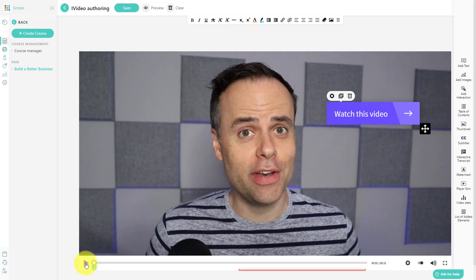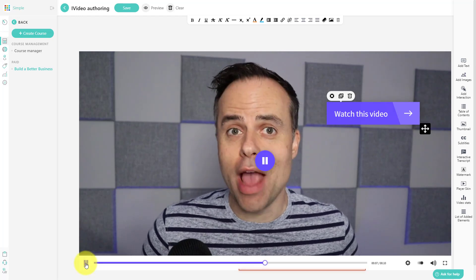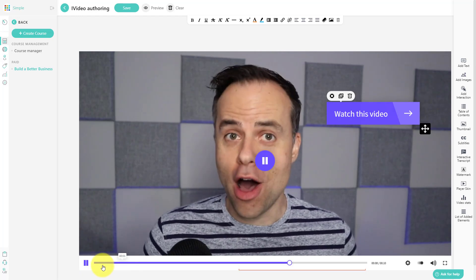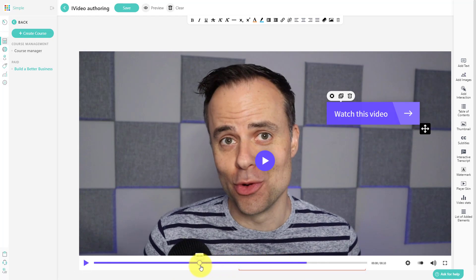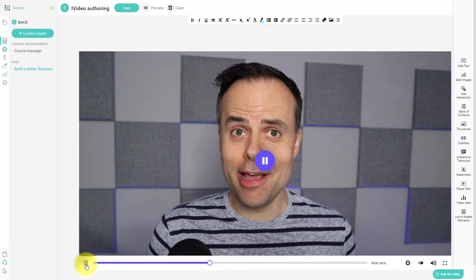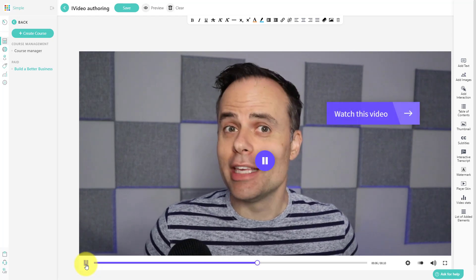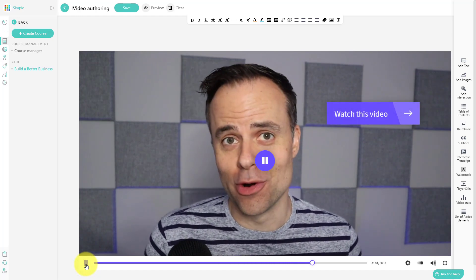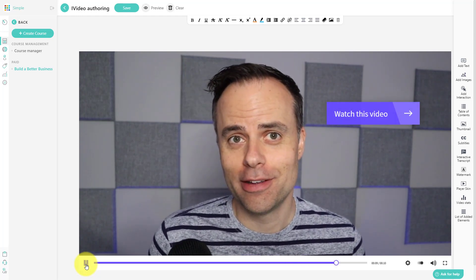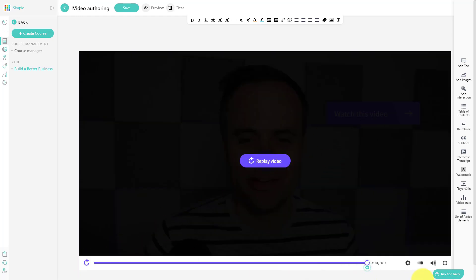So now when I go to play this video, if I hit play here, you don't see it until I want them to see it, perhaps when I'm actually talking about it. And now they have the opportunity to click that link.